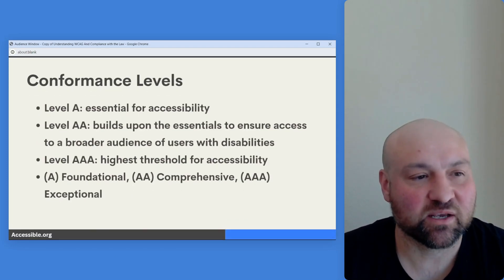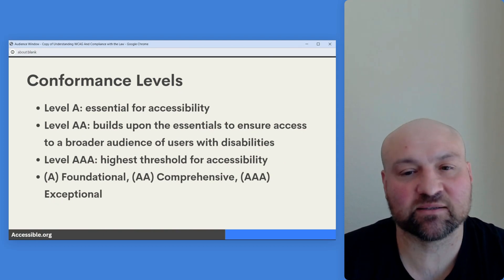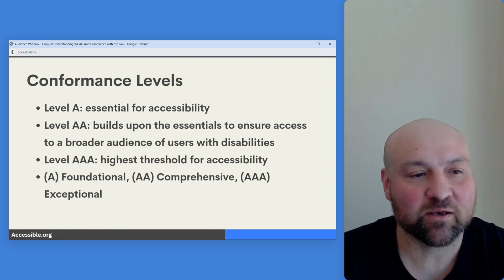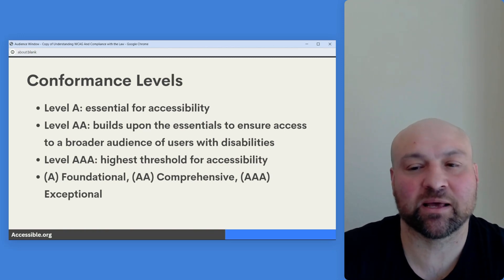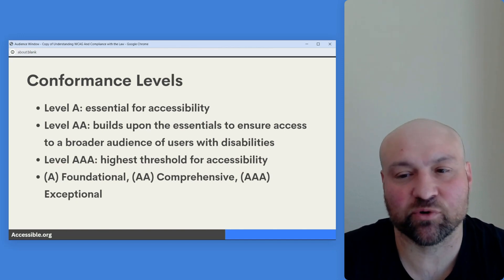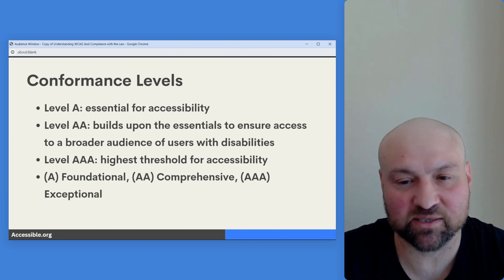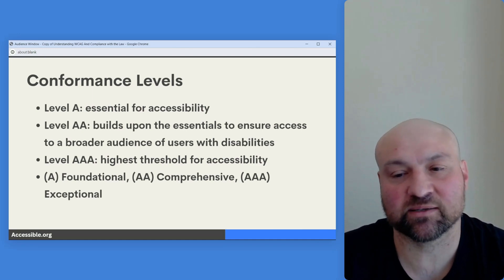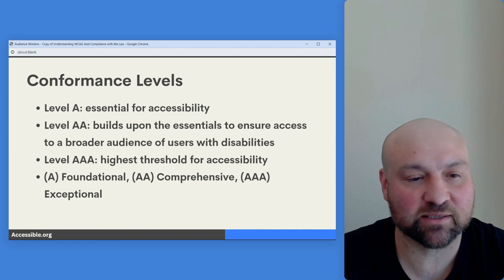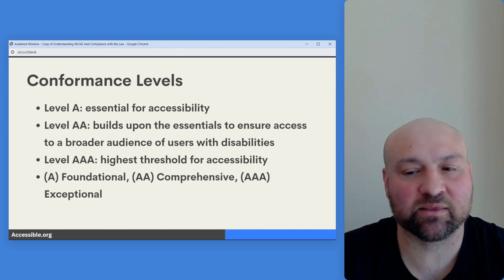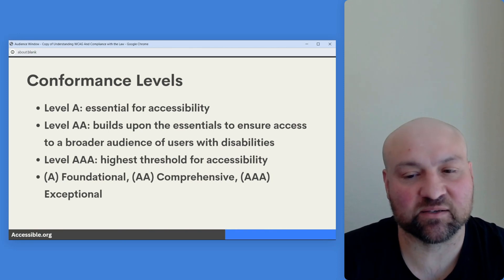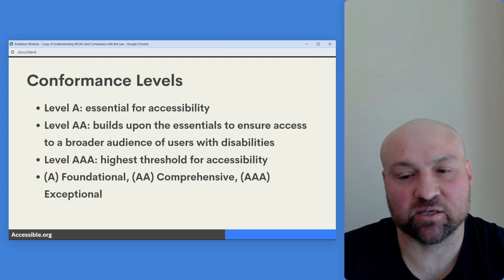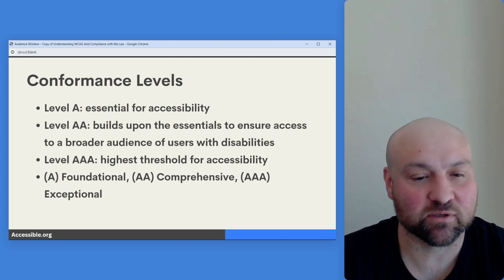On conformance levels: conformance level A is essential — think of it as success criteria that are foundational for accessibility. With conformance level AA, we have success criteria that build on top of the essentials to ensure access to a broader audience of users with disabilities. And then AAA conformance is the highest threshold for accessibility within the guidelines. A good way to think about it: single A is foundational, double A creates more comprehensive accessibility, and triple A is exceptional accessibility.